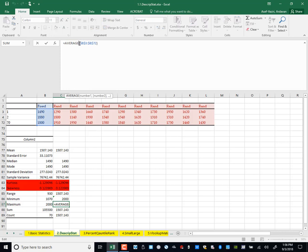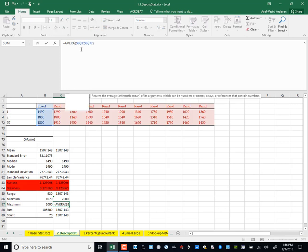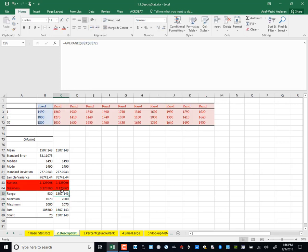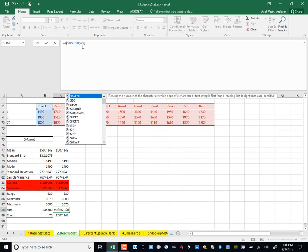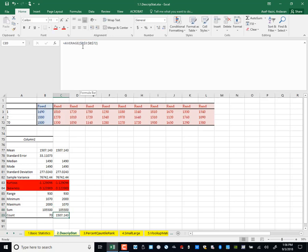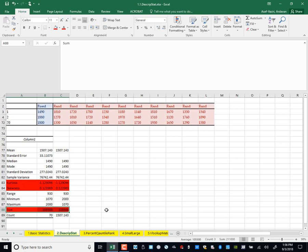Then I have range. I go here and type MAX, then MIN. The range is simply the difference between max and min. And then sum — I go here and type SUM — the summation of those numbers, which I really don't think I need.